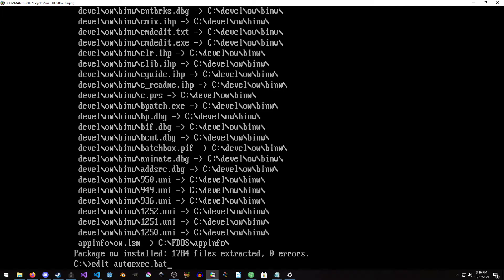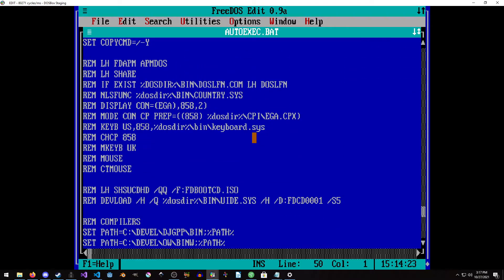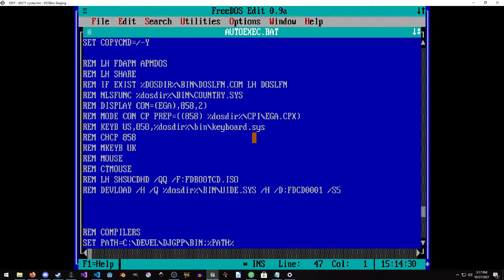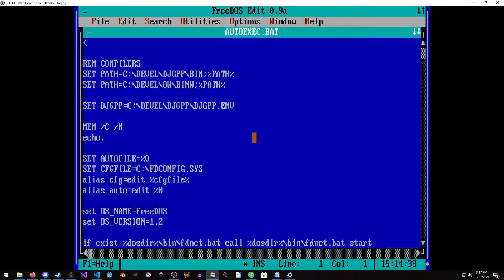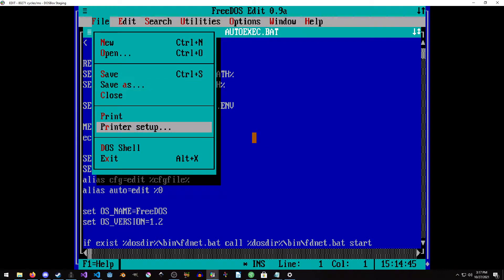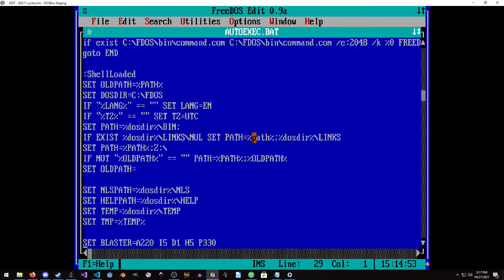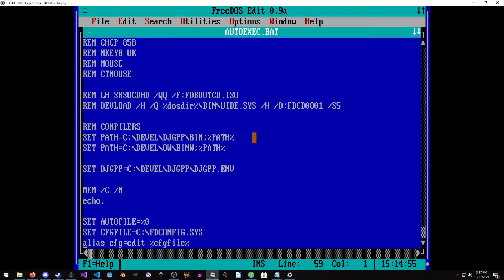So now we want to do edit autoexec.bat and modify our bat file. We could put the path there, which is totally valid, but I'm going to do it down here. I know old installers tend to put stuff up top, but I like to do things a little differently. It copied something from my clipboard — I'm not even sure how that happened. I'm just going to exit this and not save that.